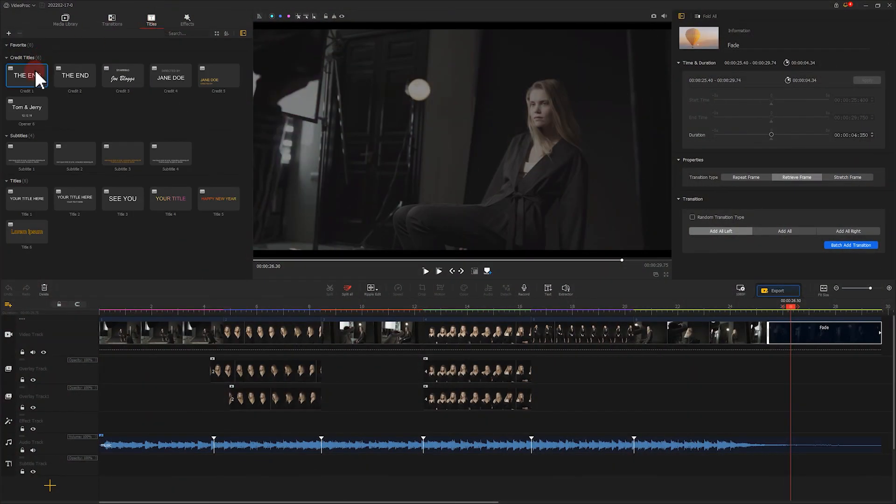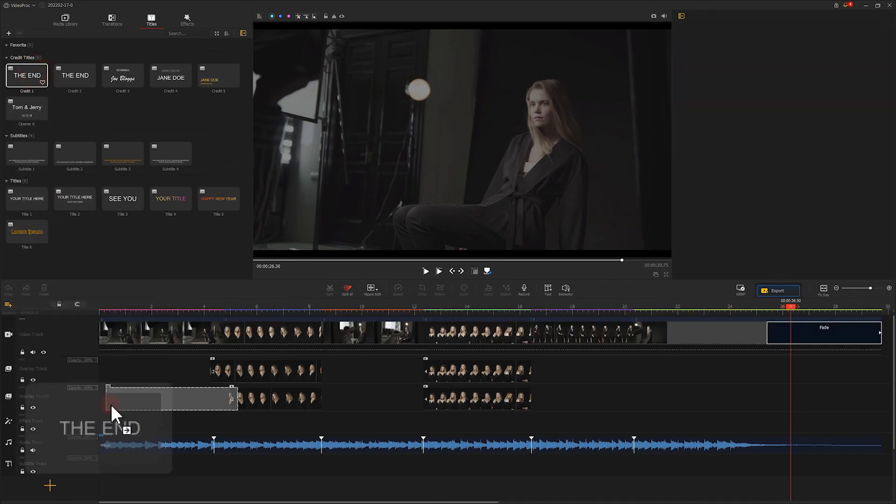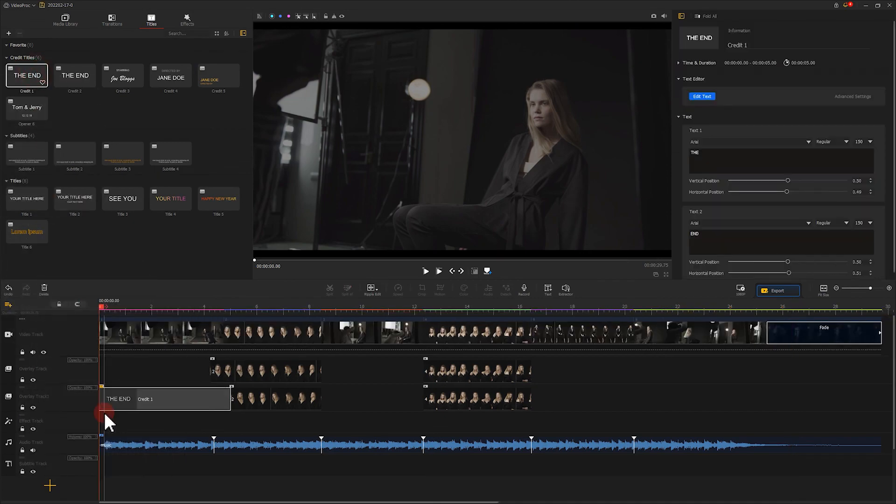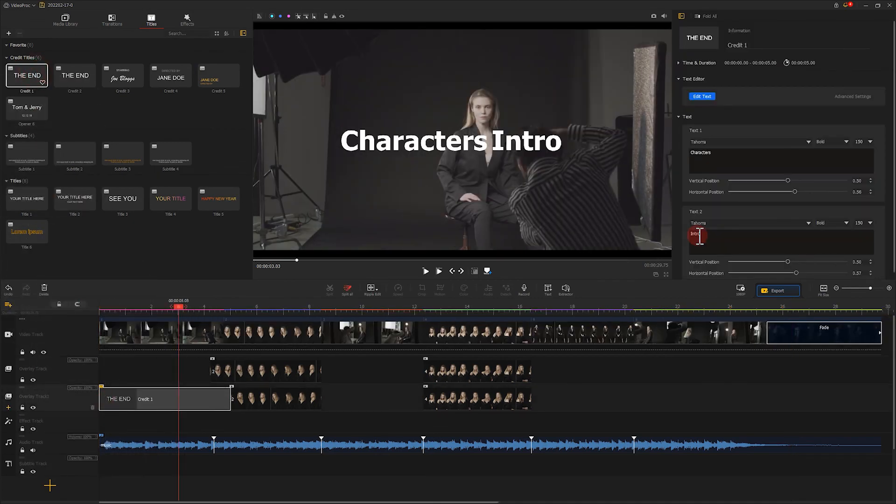You can also add a text whenever you want to convey more information to the audience.